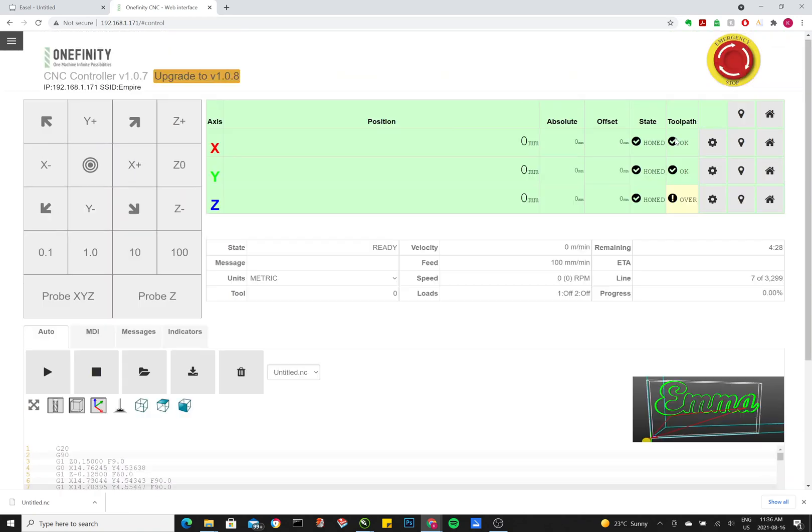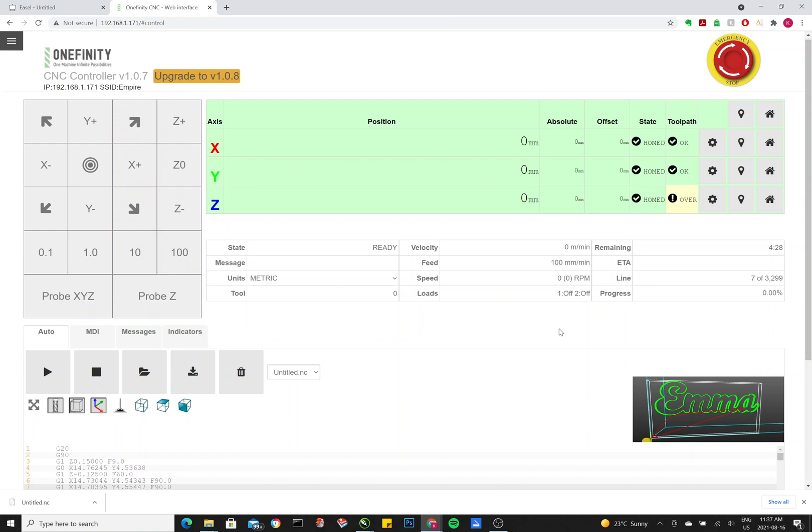So once you've got that loaded up, you want to make sure you've homed your X and Y. And then you've set your Z. Don't forget to remove the magnet. Turn on the Makita and press play. And you should get your cut going. If you have any other questions or anything, let me know. I'll definitely see if I can help out. Thanks.